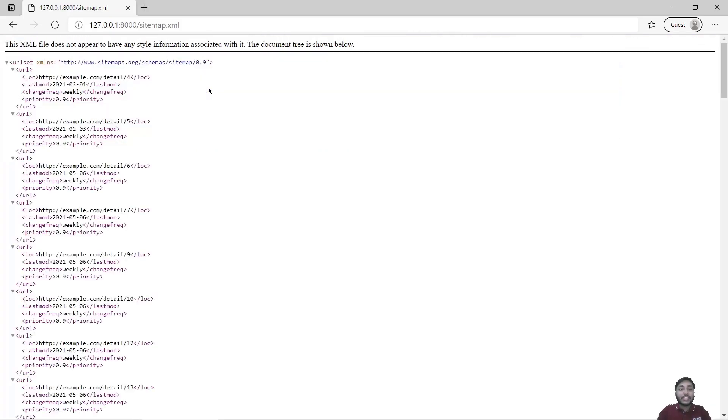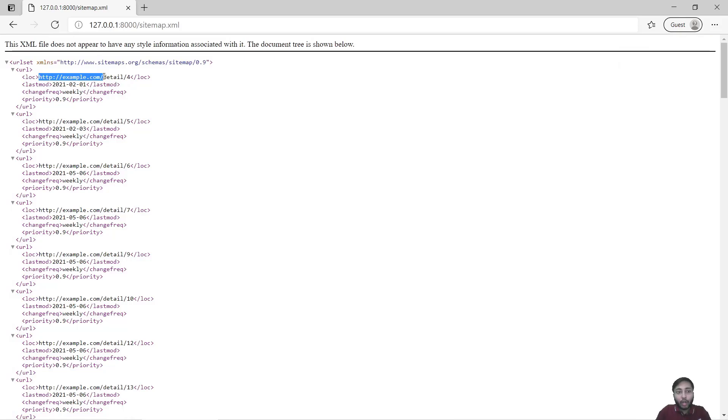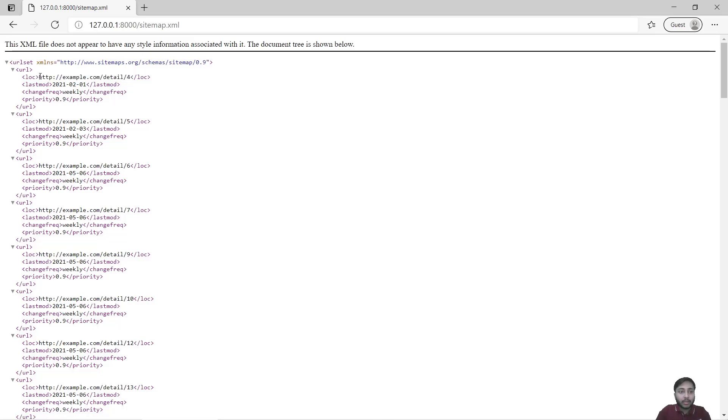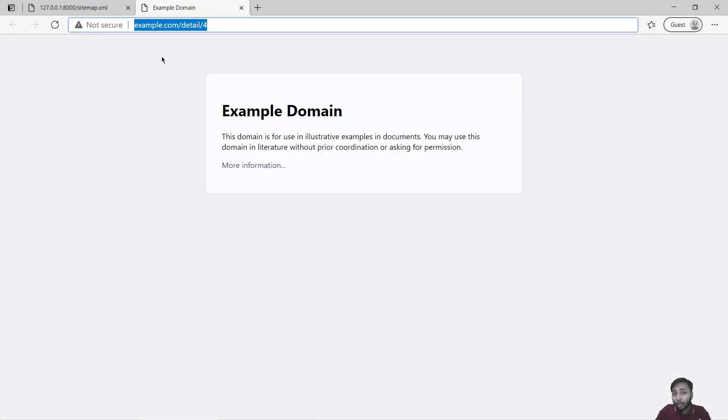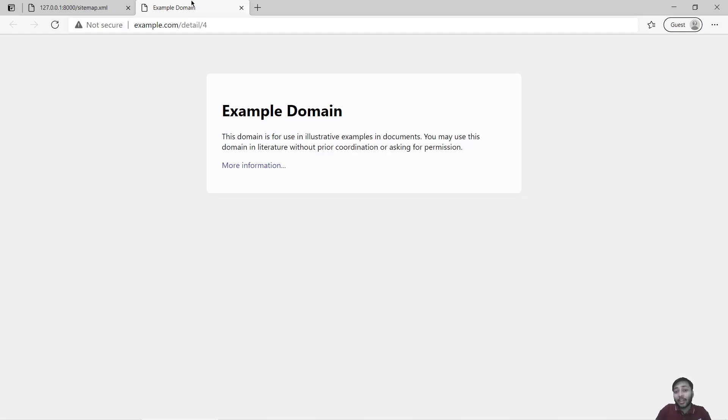So you can see we have our sitemap but there is a problem. Here the link is example.com instead of this link. For example if I just copy this and go to this link we will get nothing because example.com does not exist.